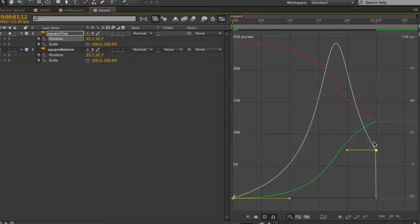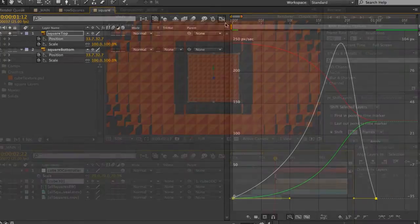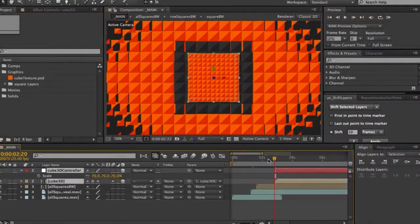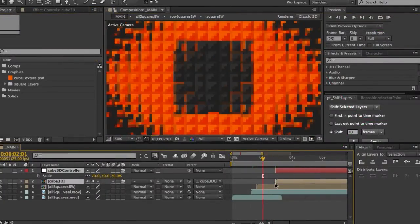The main piece of software I use is Adobe After Effects and in this tutorial we're going to create a project using only After Effects from start to finish.